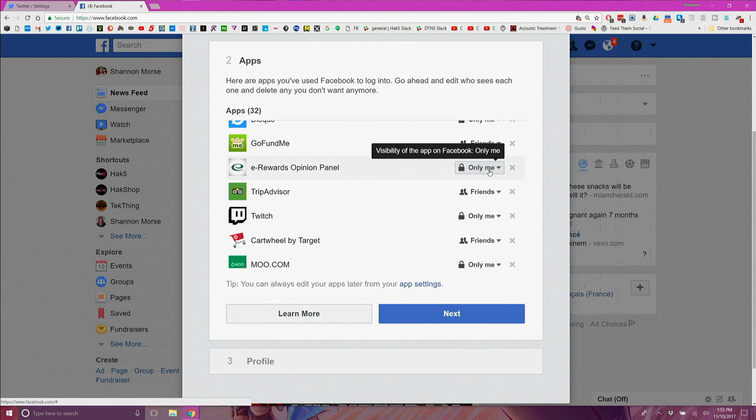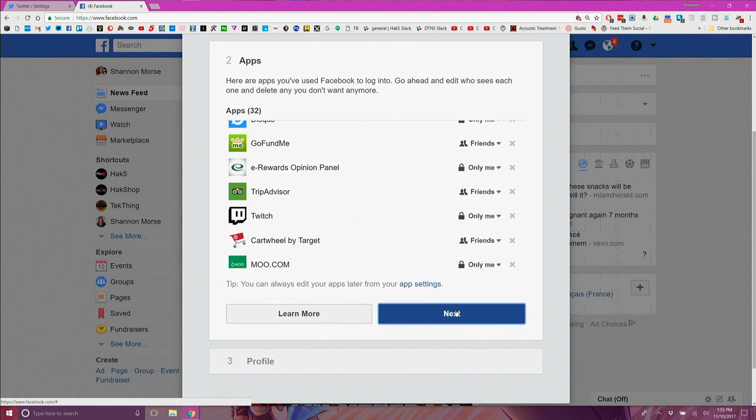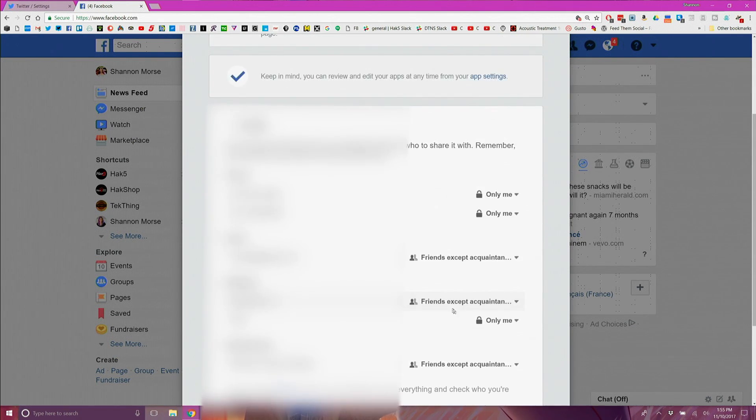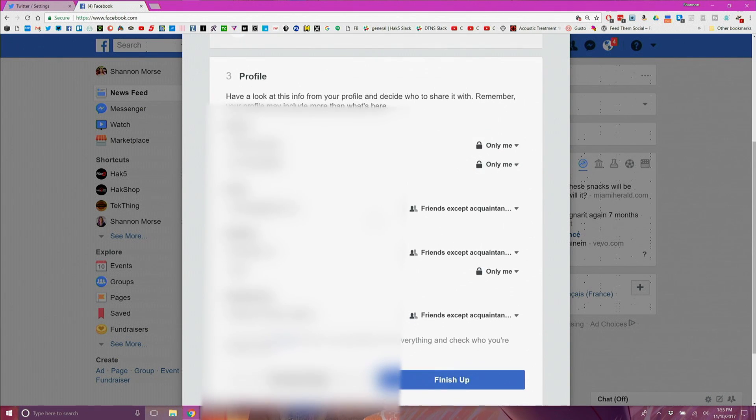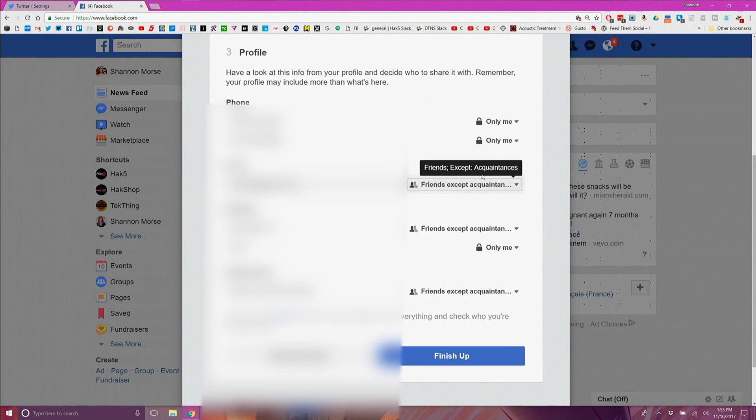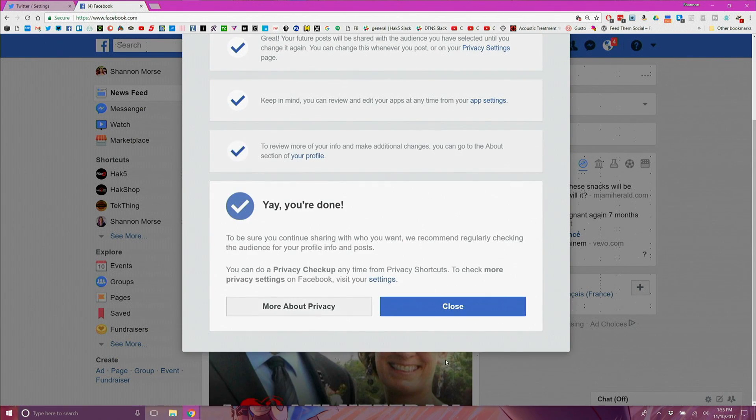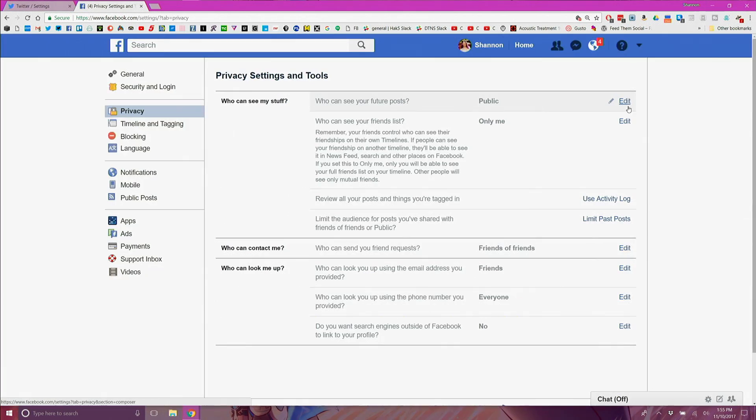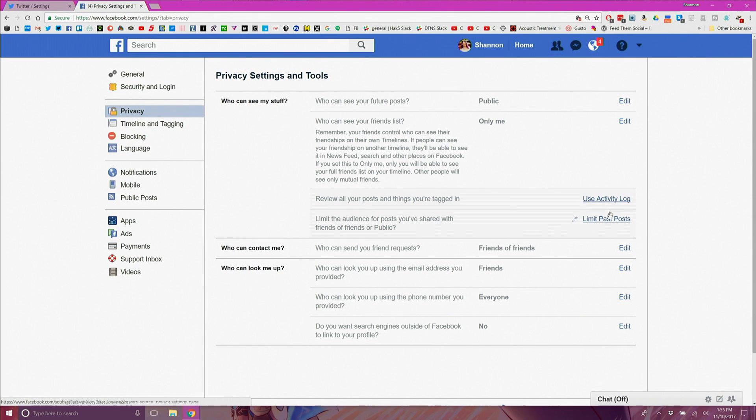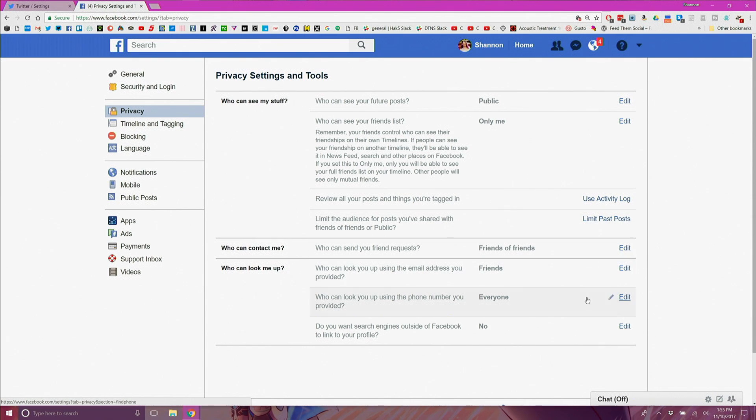Next is to update your profile data and change your details to either only me, friends, or friends except acquaintances. Next head over to facebook.com/settings/privacy and I'll put that link in the show notes as well and update each of these settings.